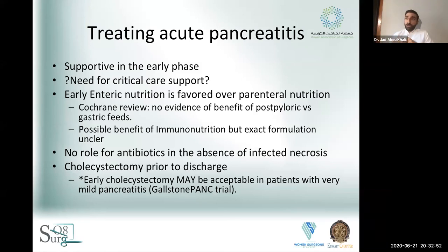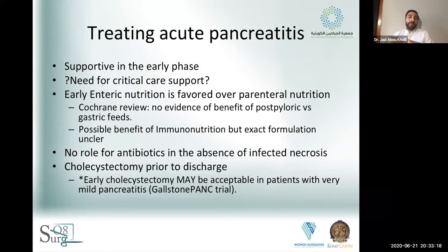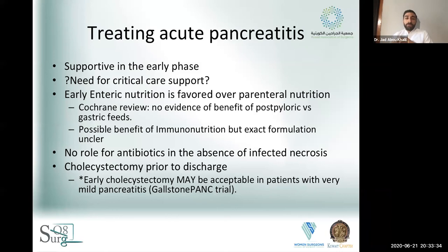Patients with gallstone pancreatitis should have a cholecystectomy prior to discharge — that is the current standard. When you're ready to send the patient home, they're eating, vital signs normalized, biochemically normalized — you operate just before discharge. It may be acceptable to do an early cholecystectomy in patients with a very minor episode of pancreatitis, as suggested by the PONCHO trial, but the data aren't entirely clear as to exactly who that patient might be, so the most prudent approach remains cholecystectomy at time of discharge.